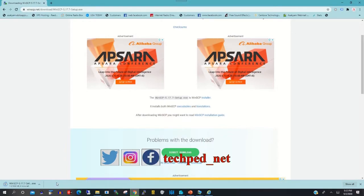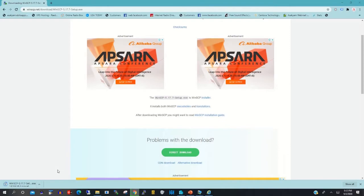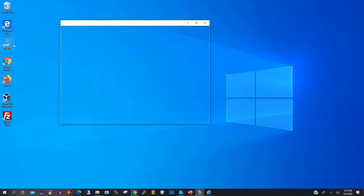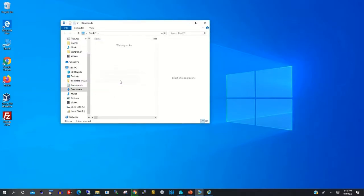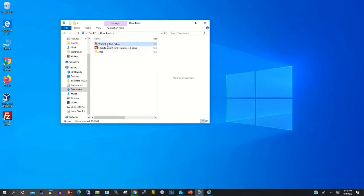We have already downloaded WinSCP, so we need to go to the Downloads folder on our computer. Click on the Downloads folder, then click on the WinSCP setup to install WinSCP on your Windows PC.